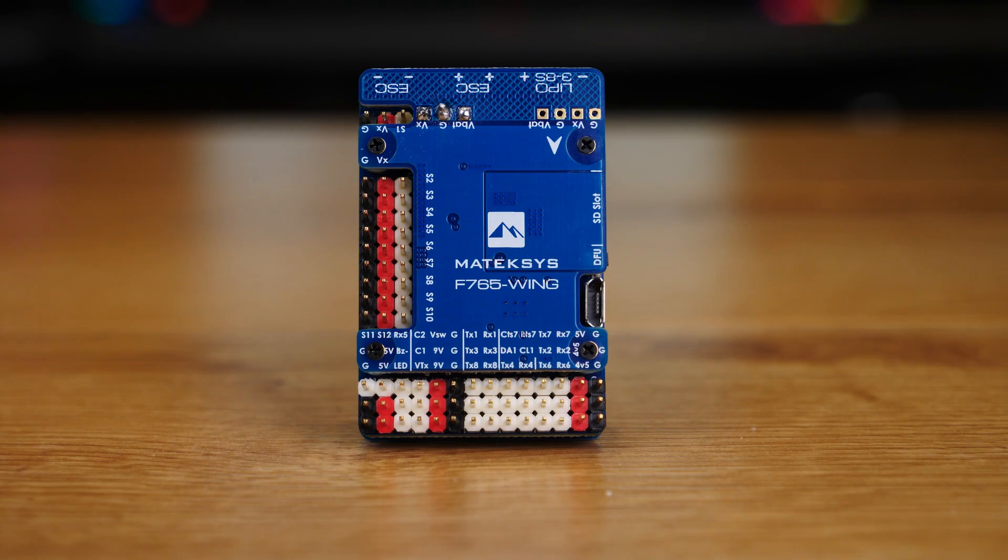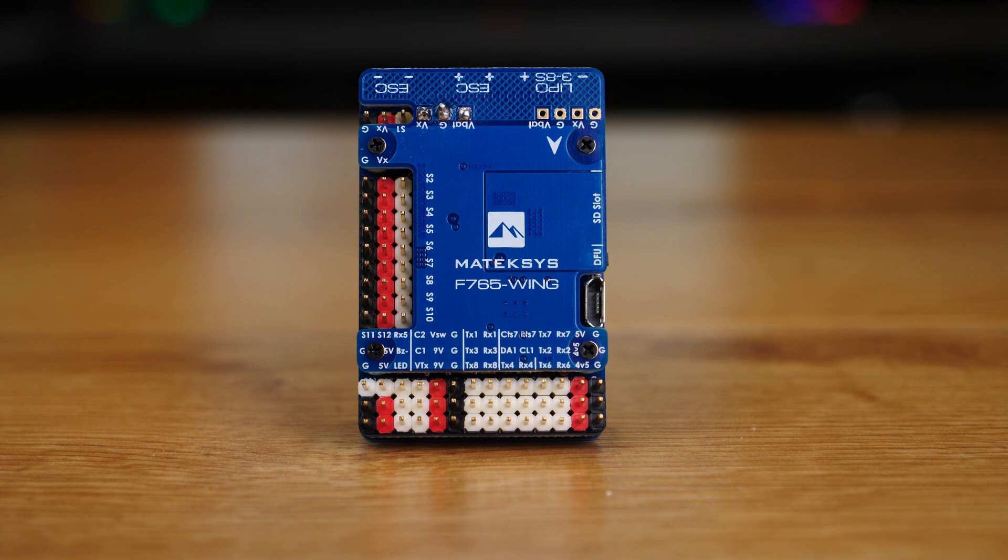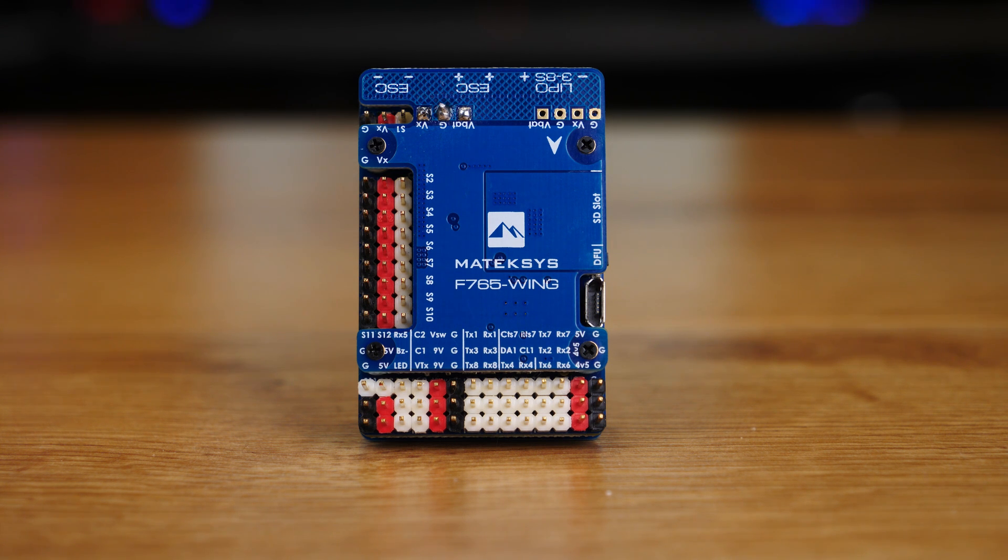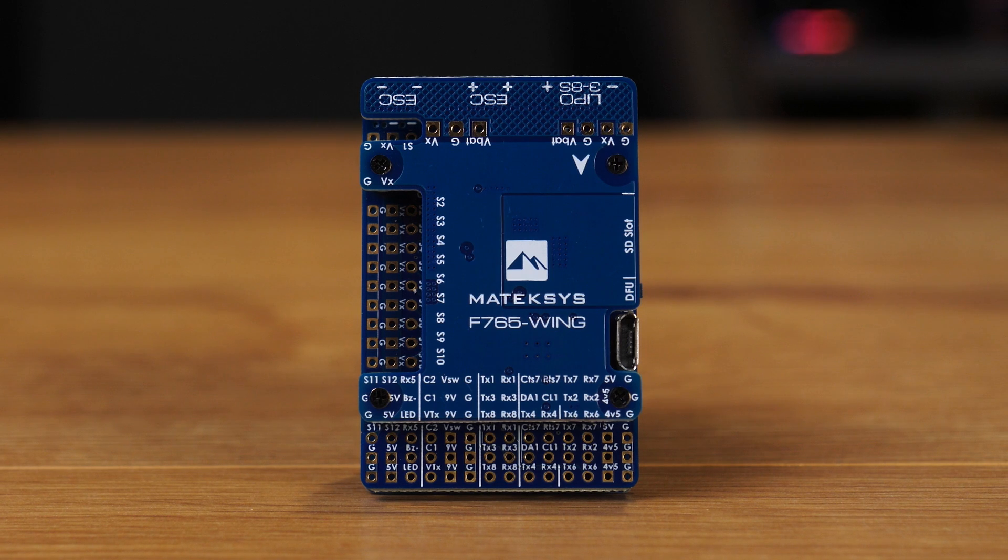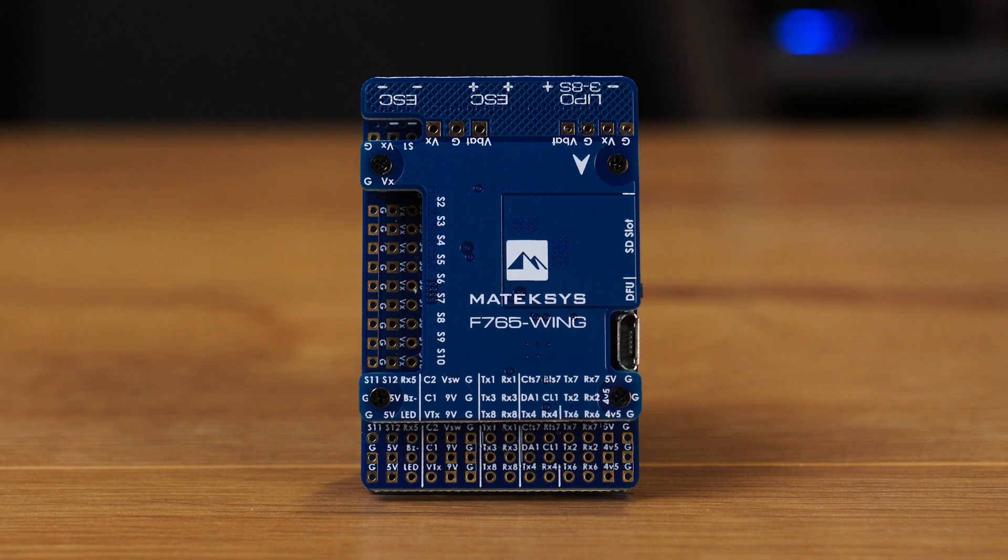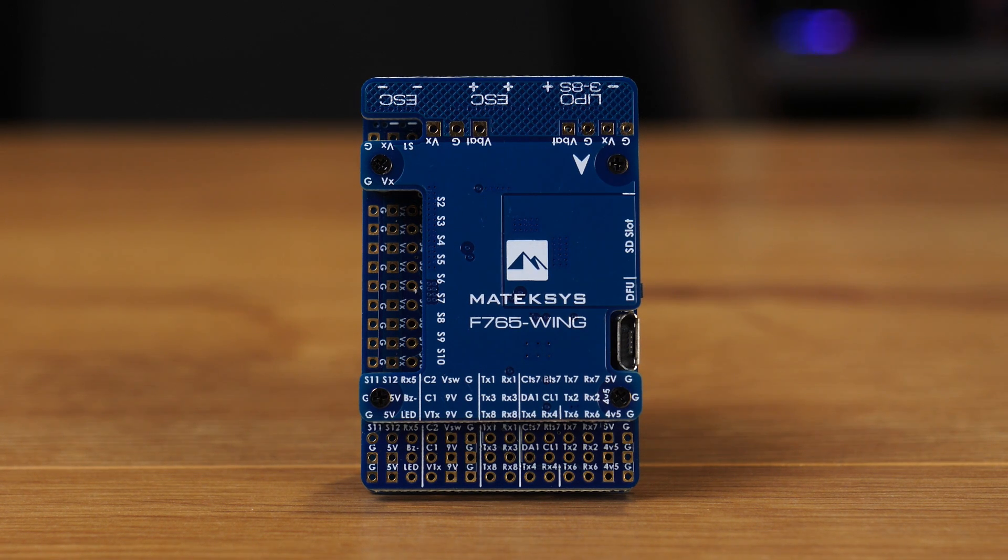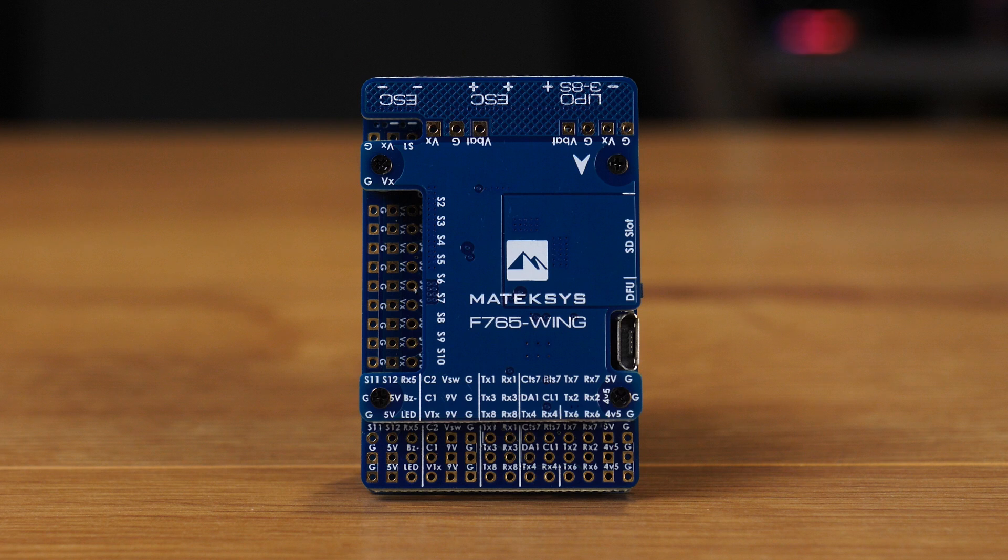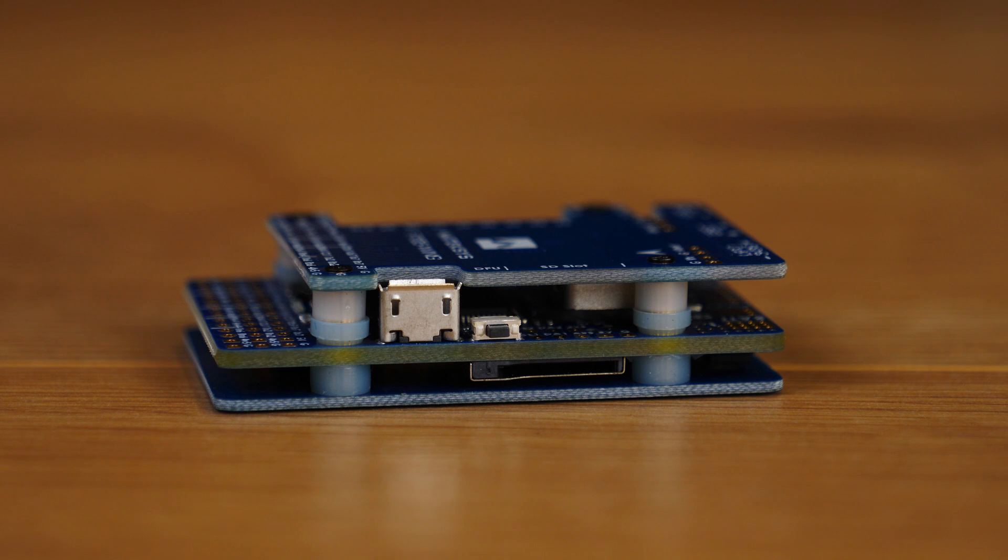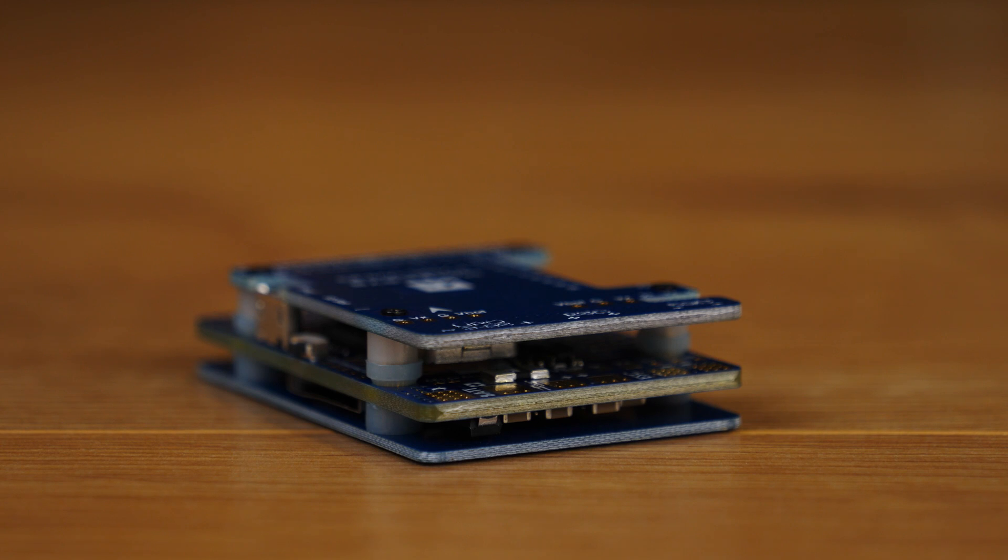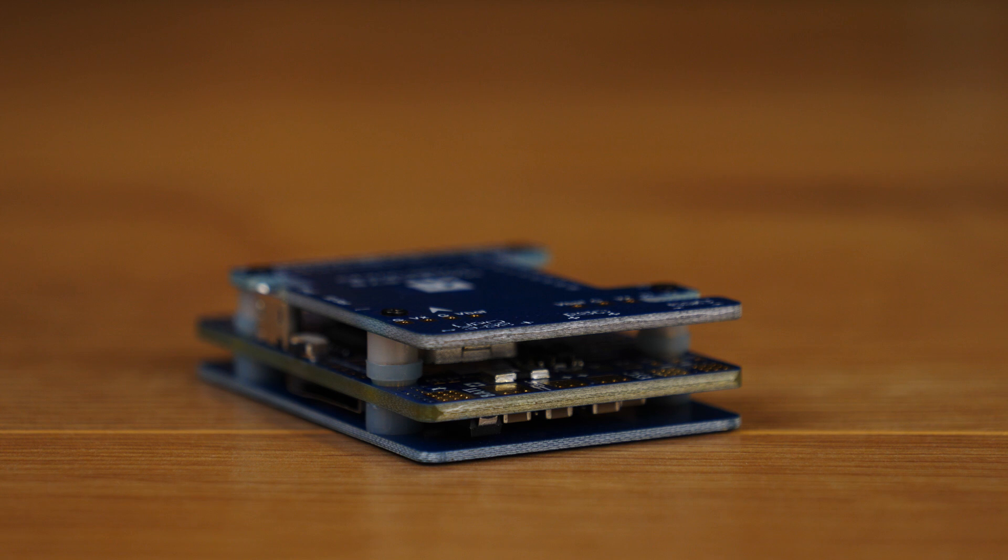The 765 wing is an autopilot specifically designed for fixed wing applications. Its layout is a triple board design with all the headers on top allowing for easy access. When you first get the autopilot none of the headers are fitted and you will need to solder these on as you build the autopilot up. The design is a triple layer: a carrier board on the bottom, the main autopilot in the middle, and a power board on top.